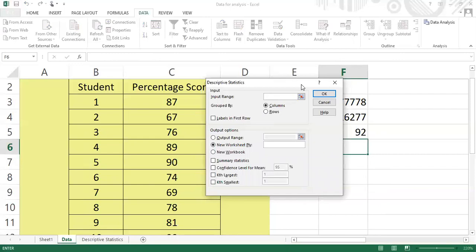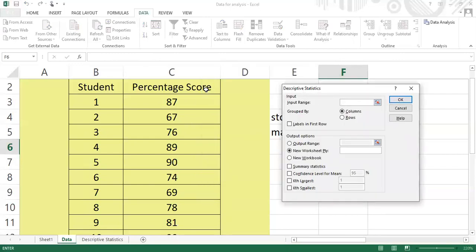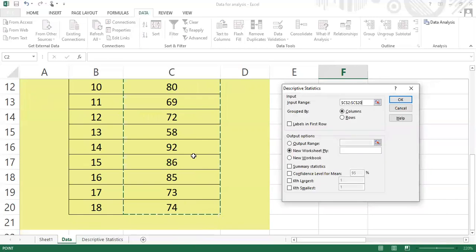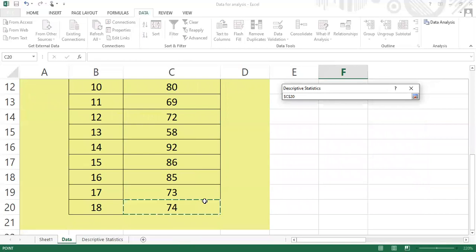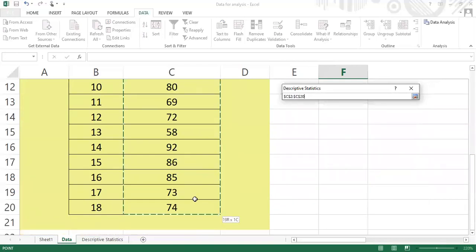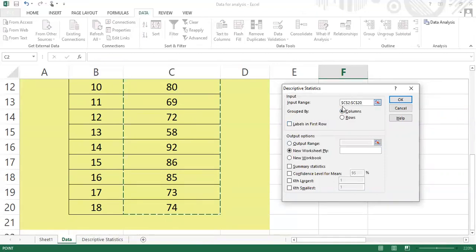What is my input range? My input range will be the percentage scores — the entrance exam scores of the college freshman students. I want to include the column title, so I'll select from the column heading 'Percentage Score' down to the last score. Then I click Columns and check Labels in First Row.